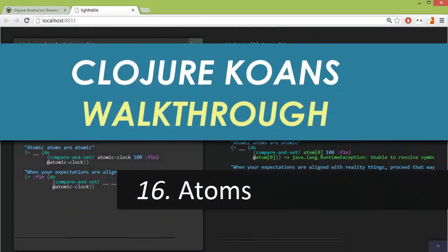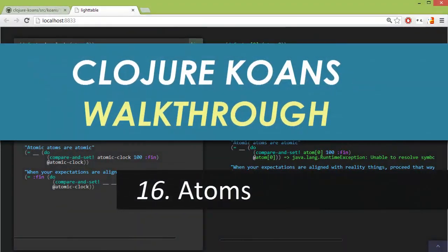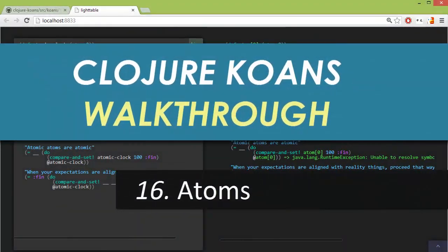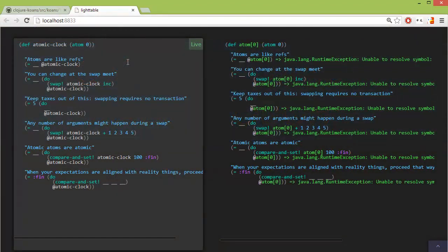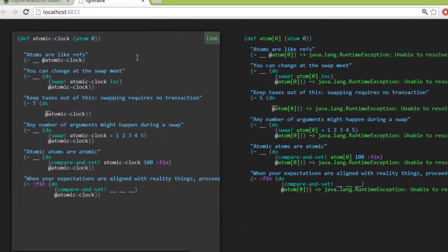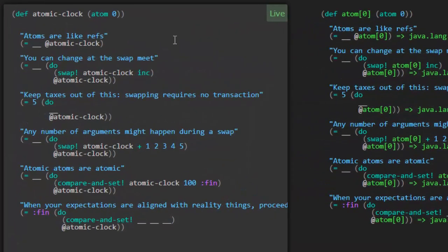Welcome back to the Closure Cones walkthrough number 16 covering atoms. In the last video we got introduced to refs and now we're going to learn about a special case of refs called atoms.